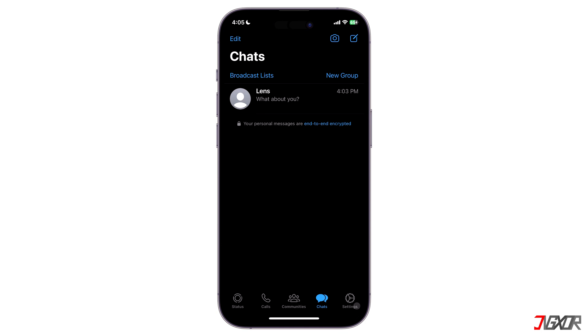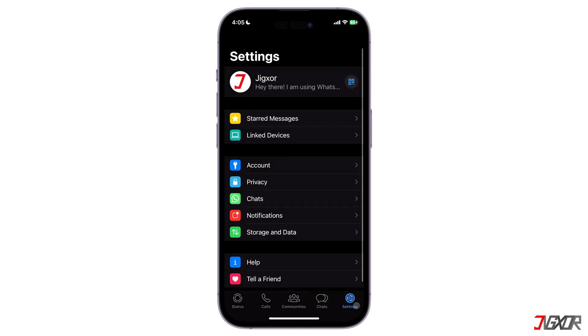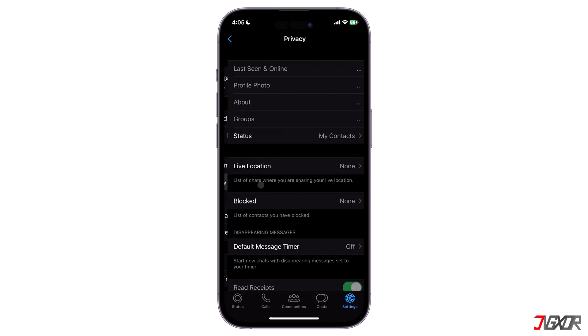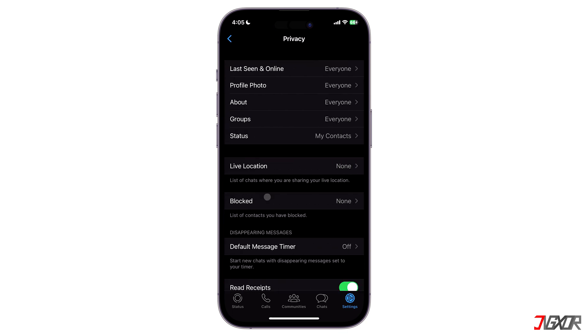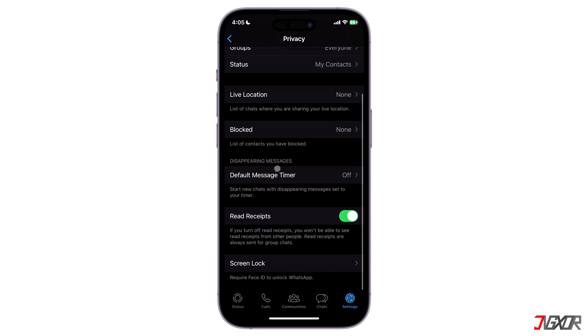To begin, launch WhatsApp. Open the WhatsApp settings from the bottom right corner of the screen and click on Privacy. Once you find Read Receipts, toggle the switch off.